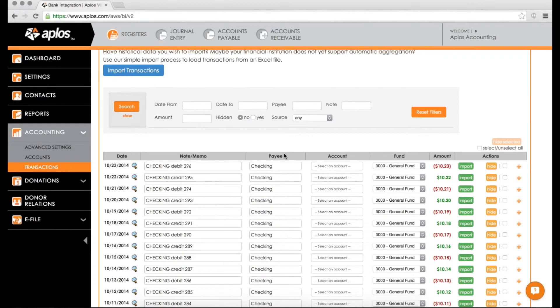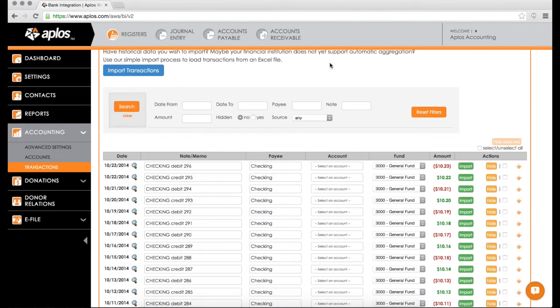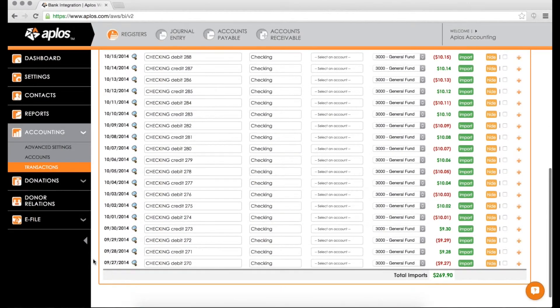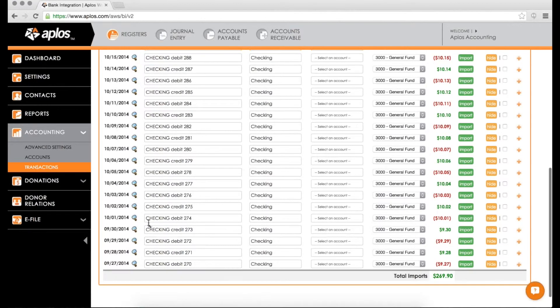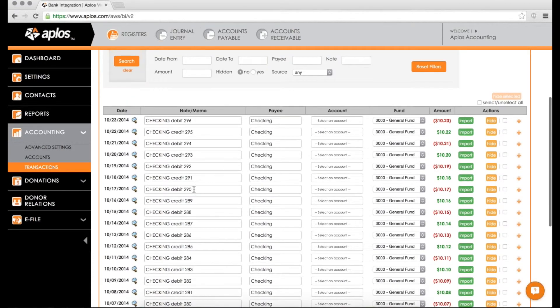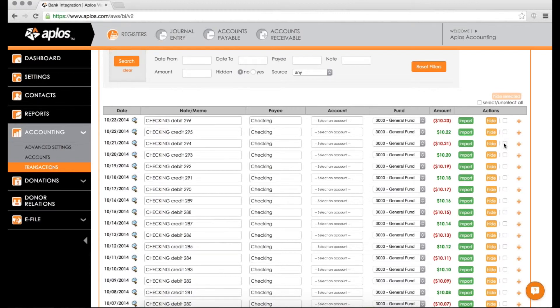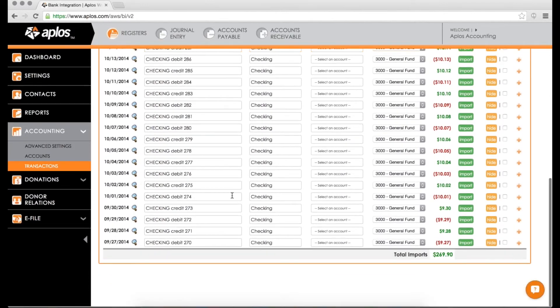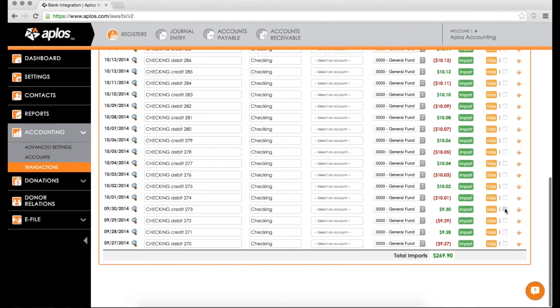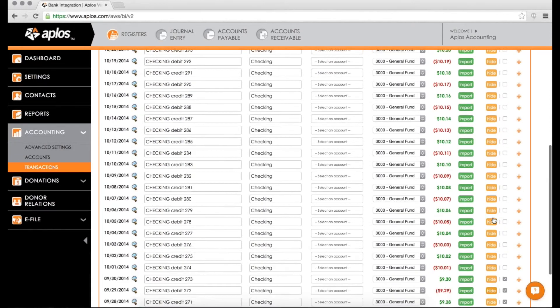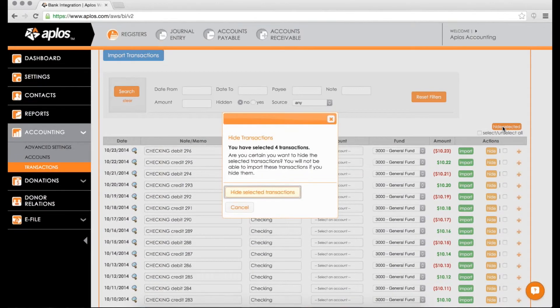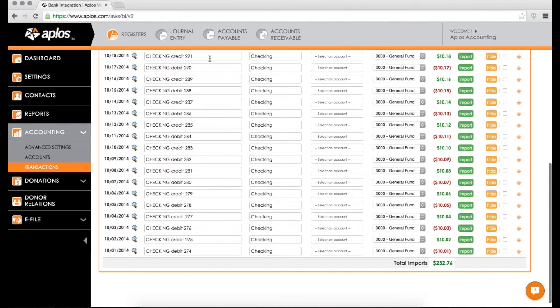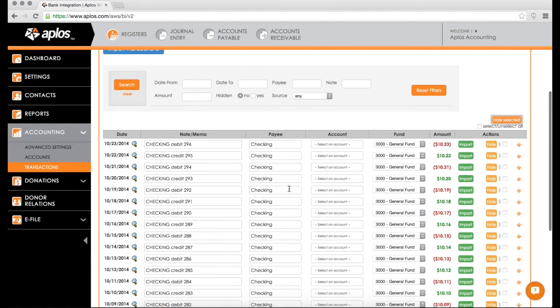This also applies to those of you who are setting up bank integration, maybe for the first time, but have been using Applos for a while. Or maybe you started, you put in your starting balances as of the beginning of October. But bank integration goes farther back than that, like here, my September transactions. So in that case, all of the ones that either match or that don't need to be imported for whatever reason, you can go through and click this little button here. So I'm going to select these September transactions because I don't want to bring these in. And once those are selected, I will hit hide selected. And then that will remove all four of those from the list. So now I'm only importing what needs to be imported.